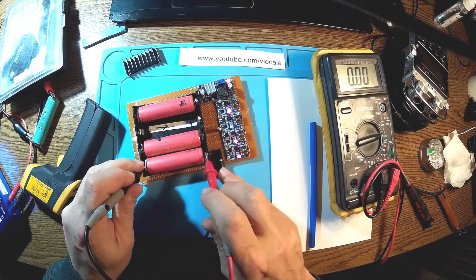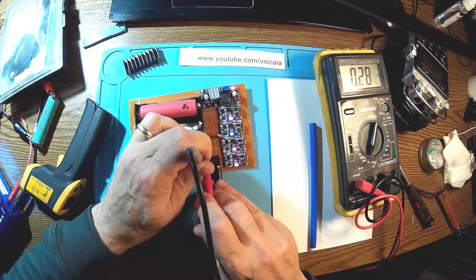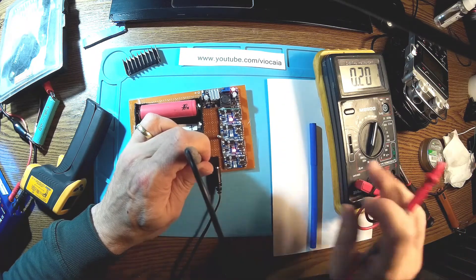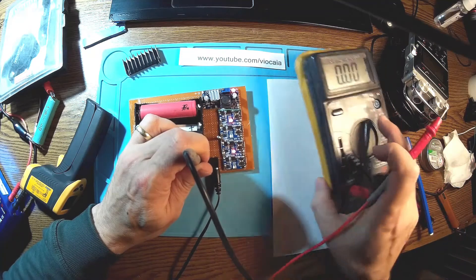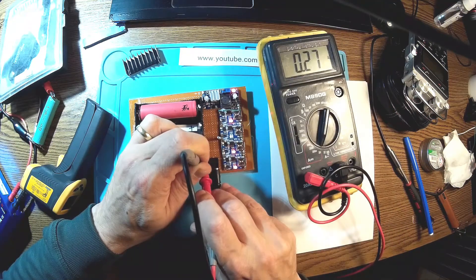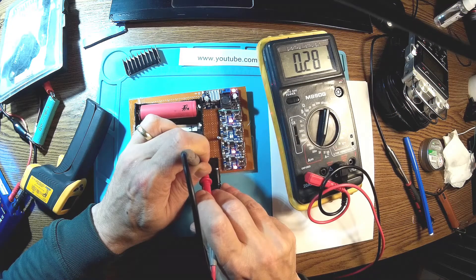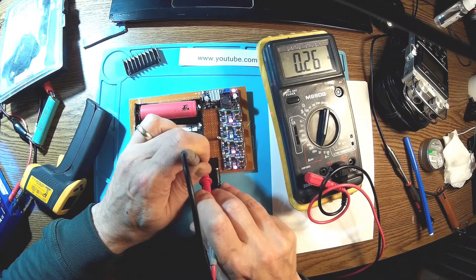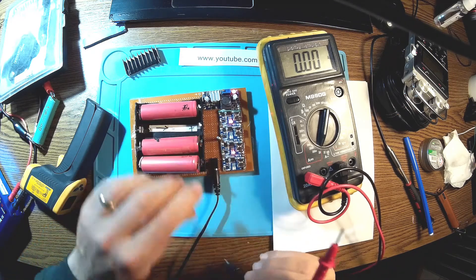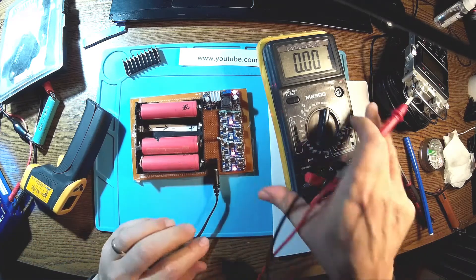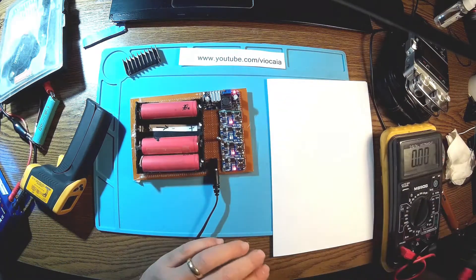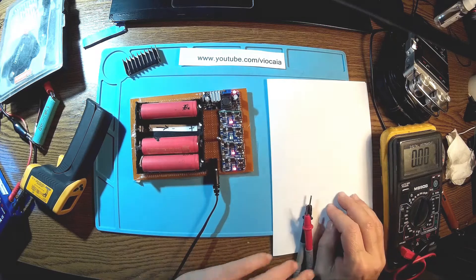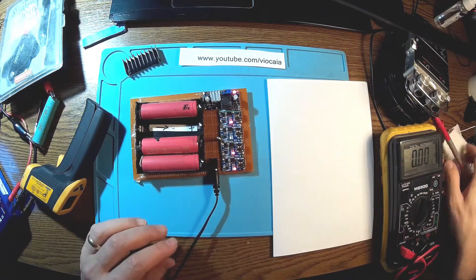We have the cell over here 3.83 volts. So this one is charging, you see here, 0.29, 280 milliamps. This is perfect, absolutely perfect. But let's check the temperatures.